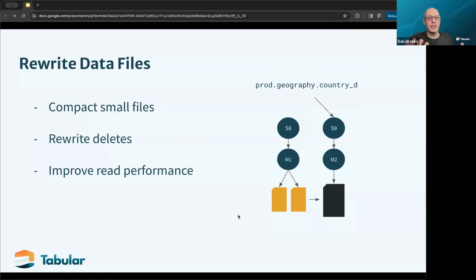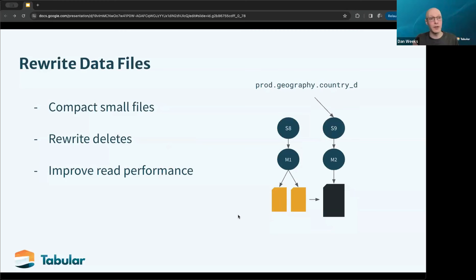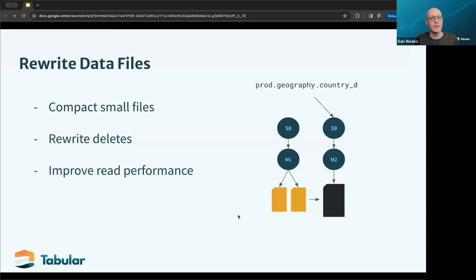The third operation is rewrite data files, which is an optimization that goes and replaces small files with larger files. There are tunable settings for how you execute this, but the main purpose is to keep the data set healthy. The larger your data set, the more partitions and files you have, the more planning you have to do when running a query. This helps keep everything clean and maintained, allowing you to scale data sets up to really large volumes — we've seen data sets in the tens of petabytes — otherwise execution plans get quite large with lots of tasks to work through.